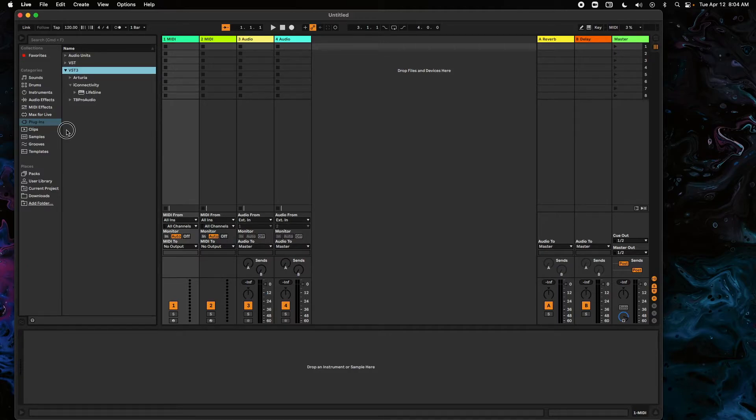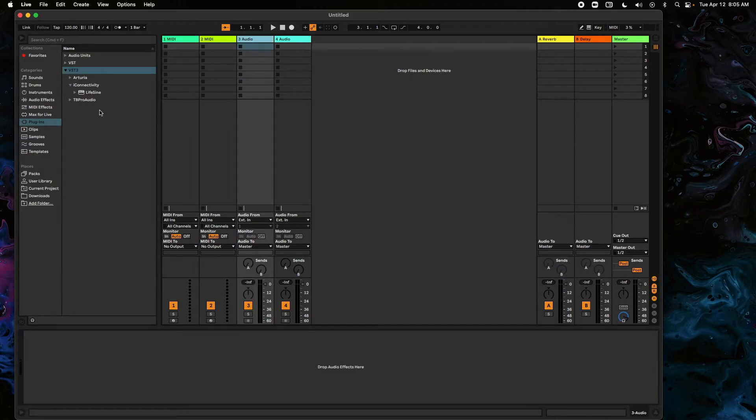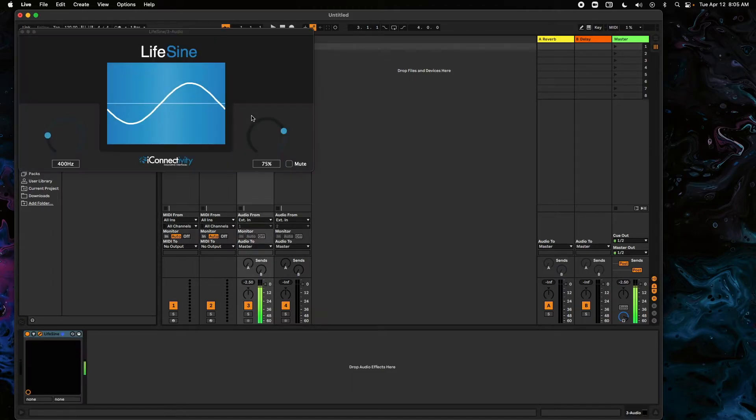So if we wanted to load, say, the VST3, all we need is an Audio Track. We're just going to grab LifeSign and we're going to drag it right on.